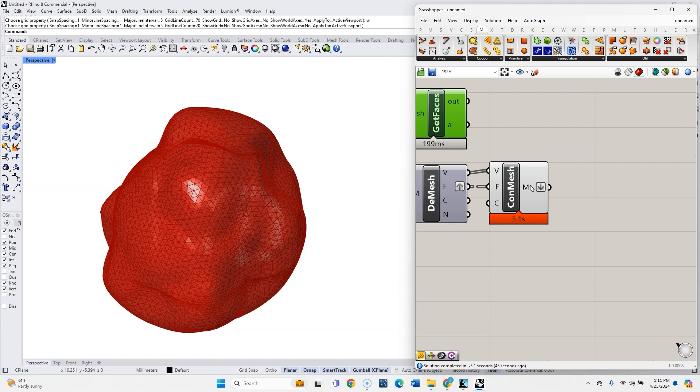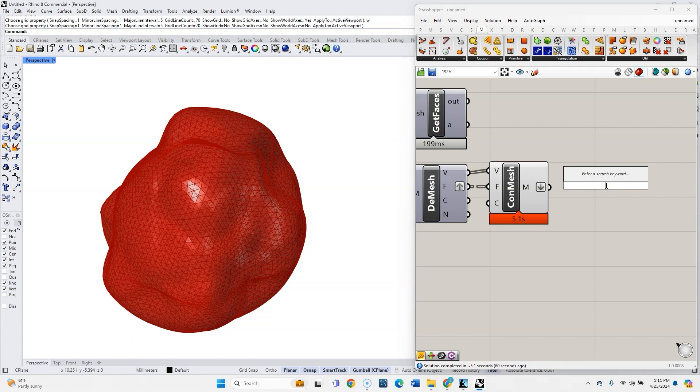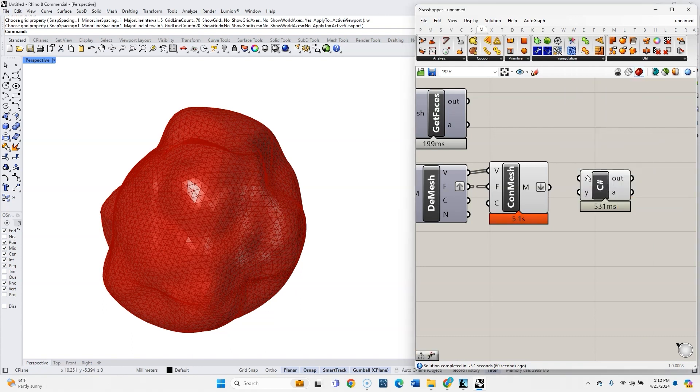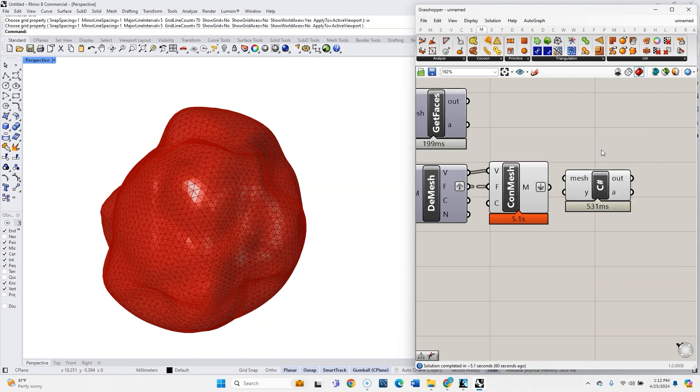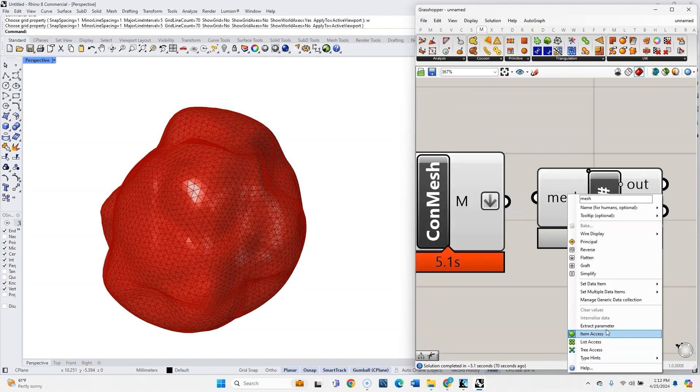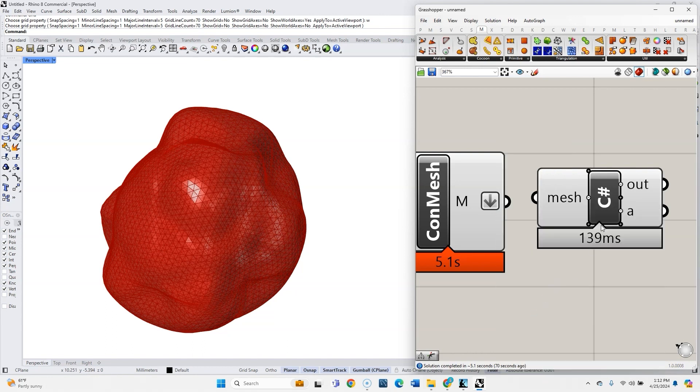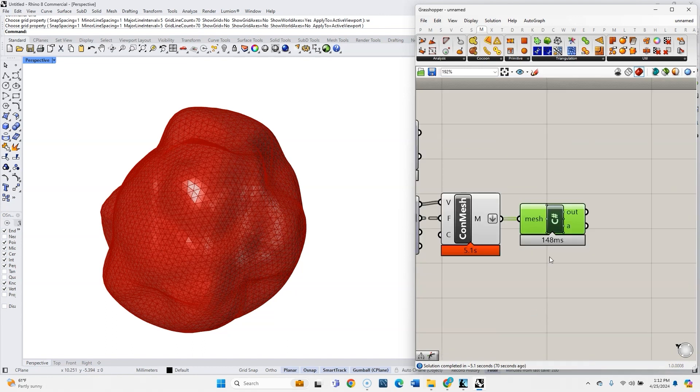And the other issue is, each one of these meshes has 4,002 vertices. It's way more than we need, so we should add one more component here, another C-sharp script. So I'll type C-sharp, and then let's change this input to be called Mesh. And I'll go to type hint, mesh, and we can go ahead and plug in all of these meshes.